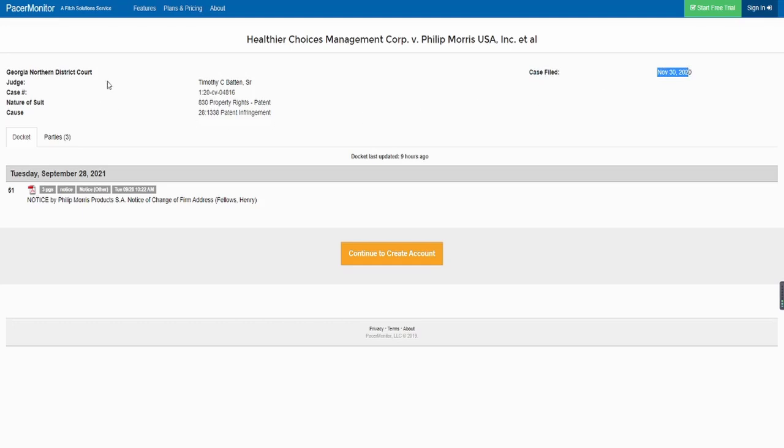I personally feel like this was a comment that could be answered really easily. We have been seeing that HCMC is in this. Over here on Pacer Monitor you guys can see, this is the Healthier Choices Management Corp versus Philip Morris. Now this is something that is being confirmed.